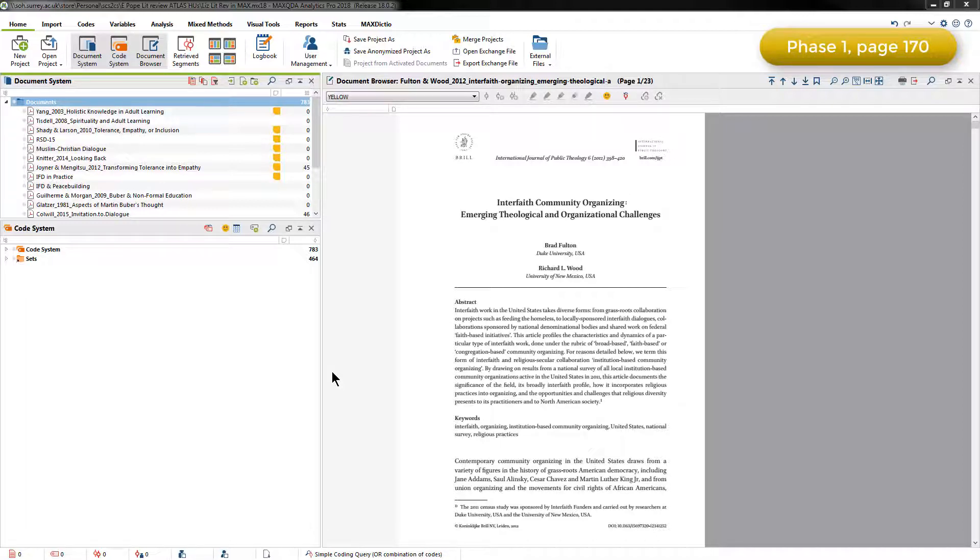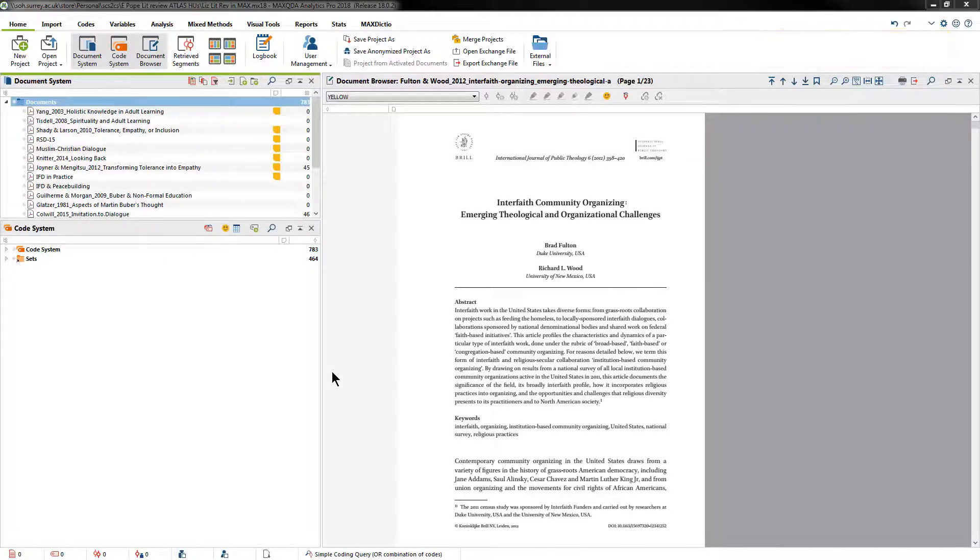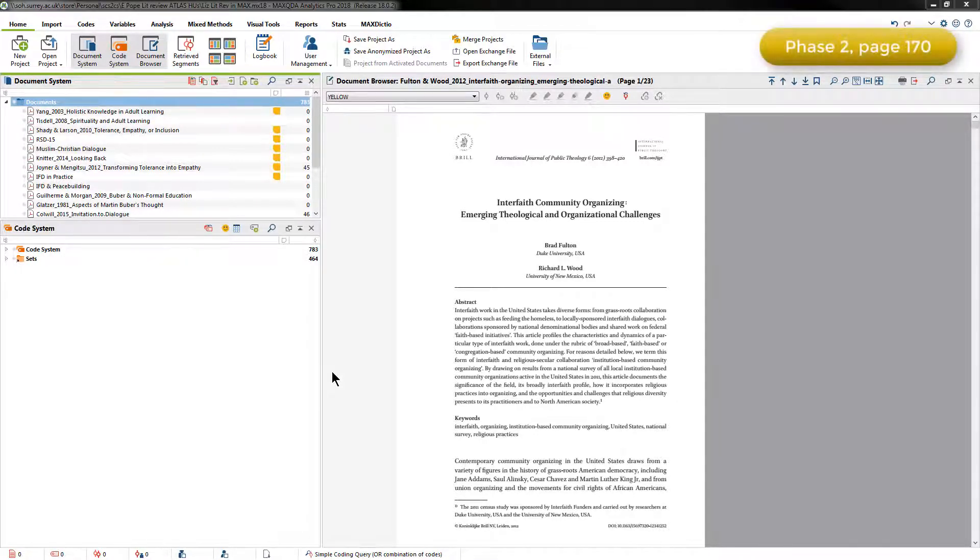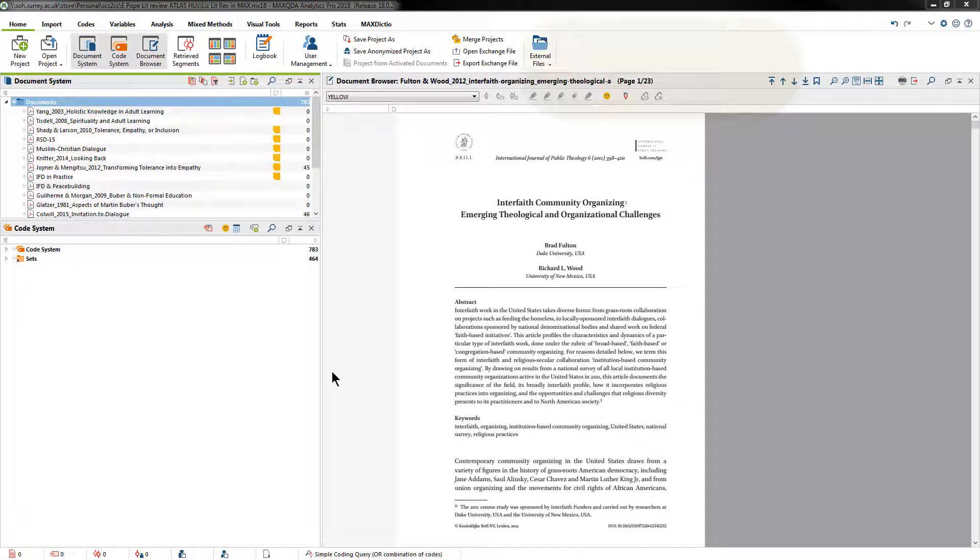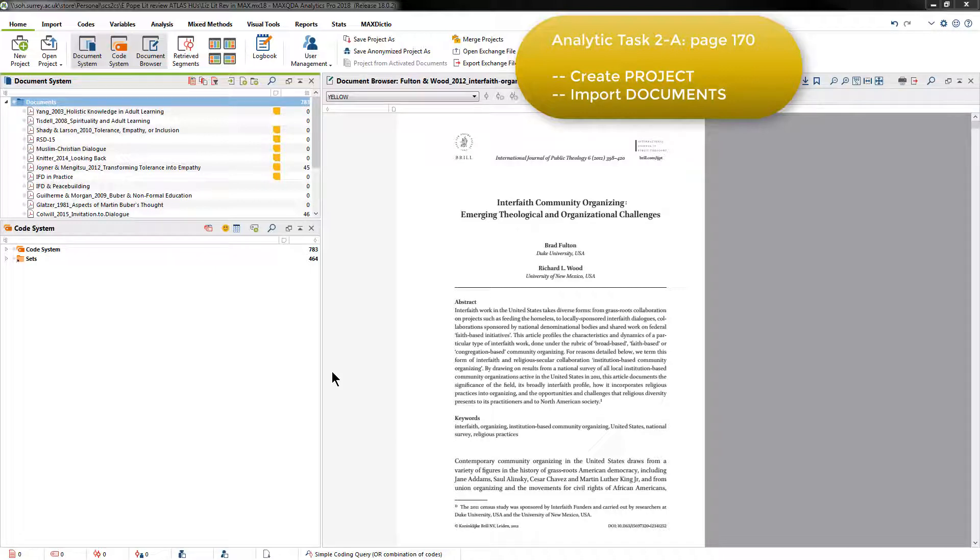Because Phase 1, Identify and Become Familiar with Resources, was not done in MaxQDA, I'll not be discussing that phase of Elizabeth's project in this video. So to begin Phase 2, Organize and Initially Categorize all the Resources, 2A required Elizabeth to create a new project and import all the marked up electronic resources into it as individual documents.